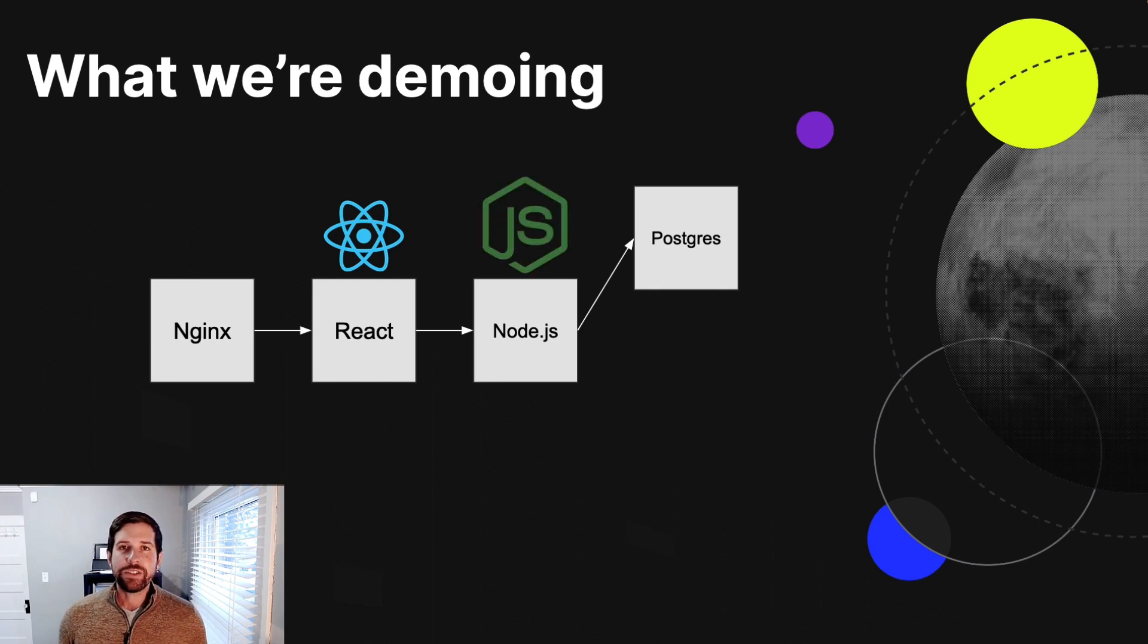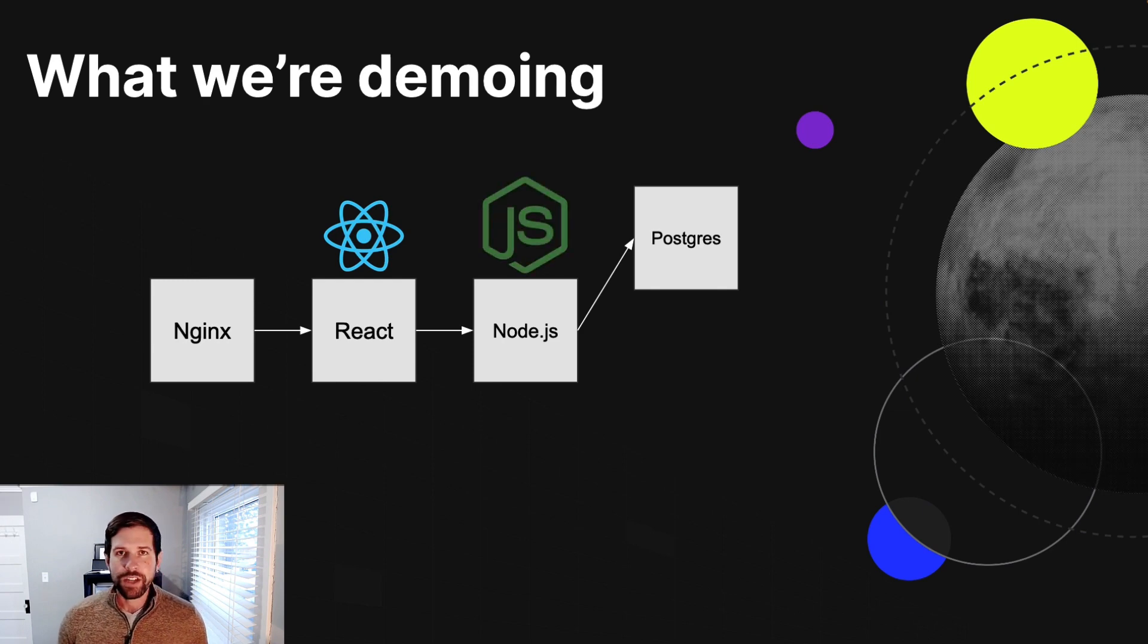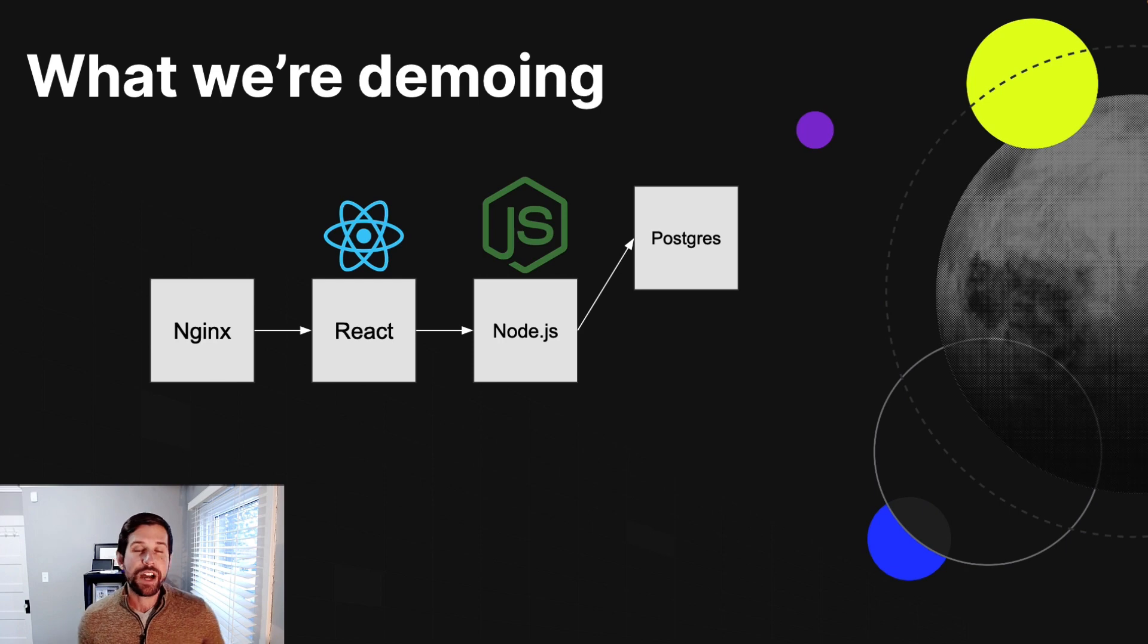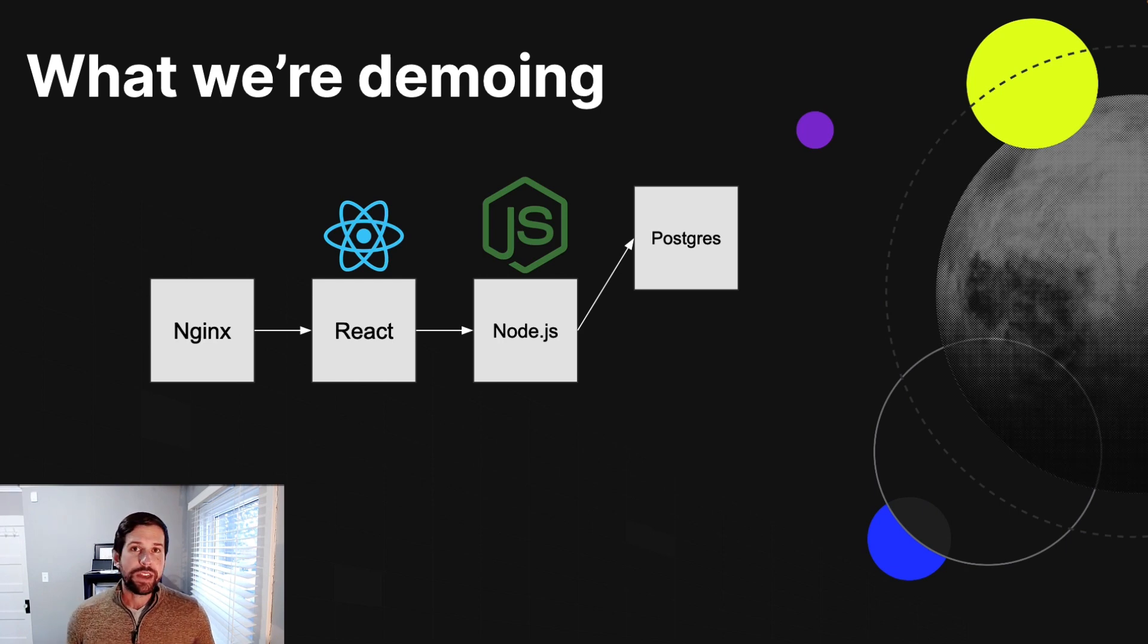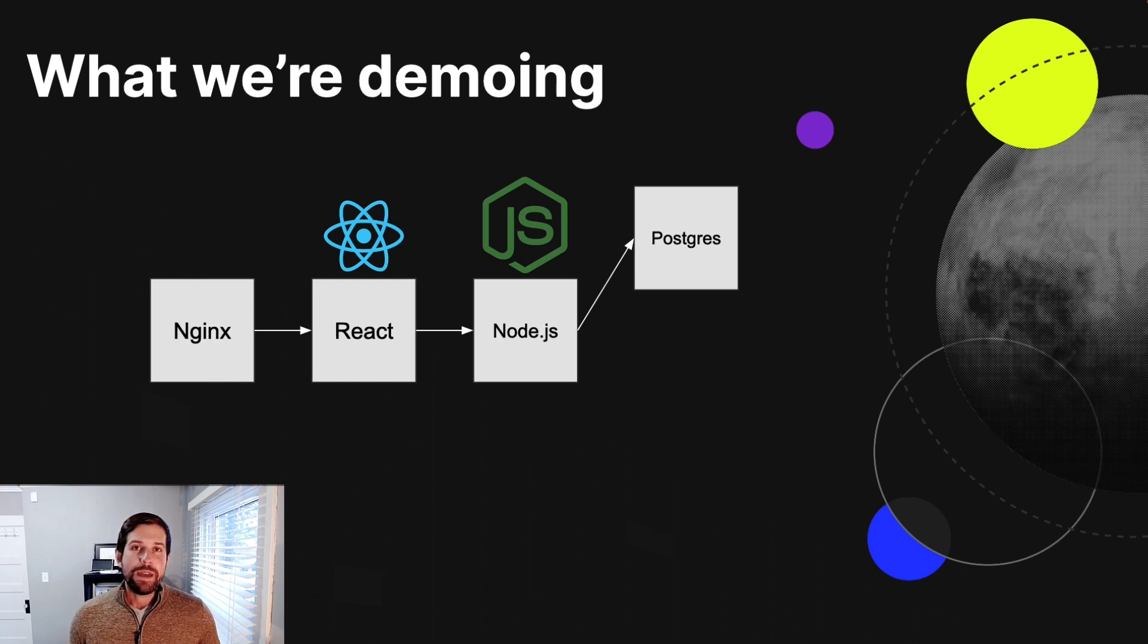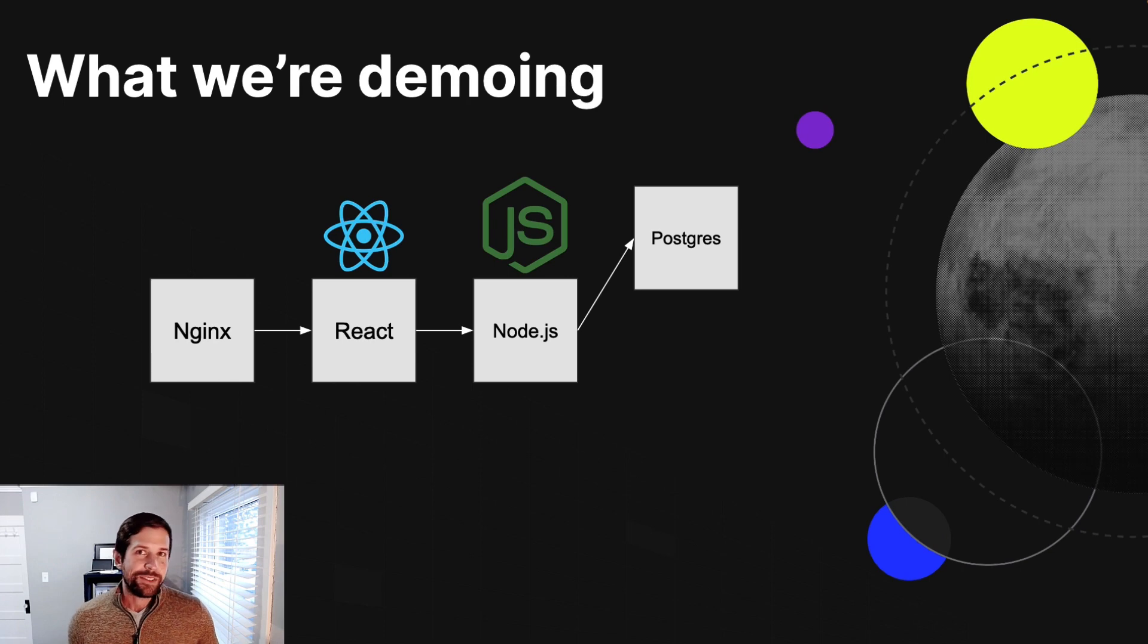One of the big advantages of LaunchDarkly is that we also support server-side flags. So for instance, we offer a JavaScript SDK, which we'll be using in our node environment here to be able to talk to our backends momentarily.